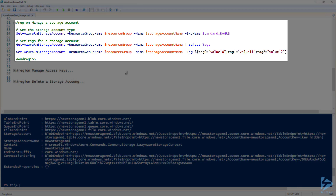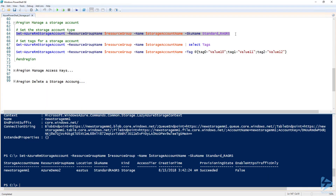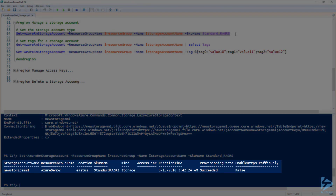Now let's move on to managing a storage account. To manage an existing storage account, we can use the Set-AzureRmStorageAccount command to set certain properties. Let's take a look at a couple of those properties. When I created this storage account, I set the SKU name to Standard LRS. Let's go ahead and change that to Standard RAGRS. You'll notice that under the SKU name property, the value has been changed to Standard RAGRS.